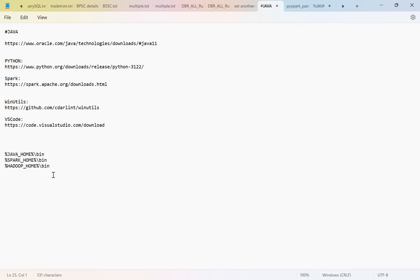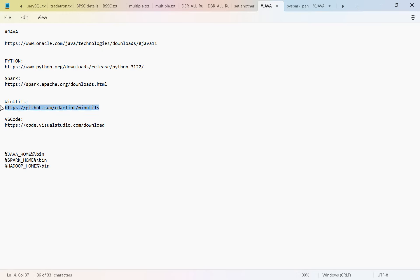Before installing Spark and before starting to work with it, we need to set up a few things. We need to install Java, Python, Spark, and one Hadoop WinUtils file. If you want to work with an editor, we are going to install VS Code, and we need to set up the environment variables.